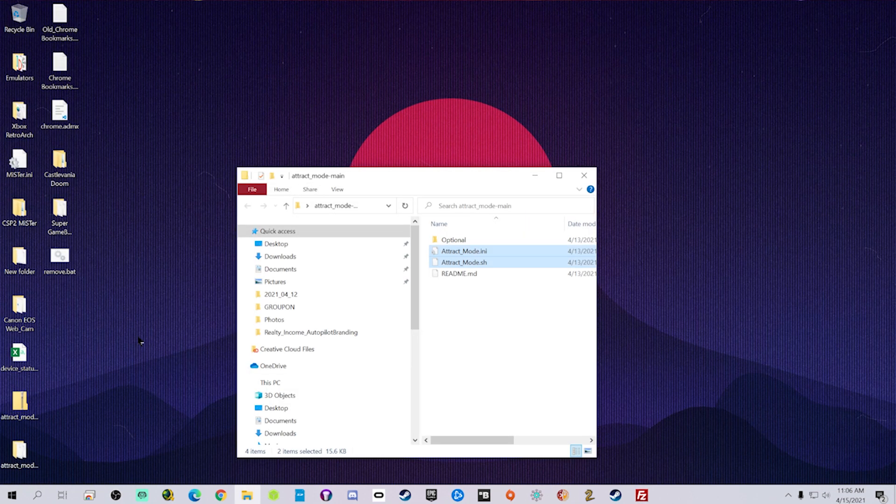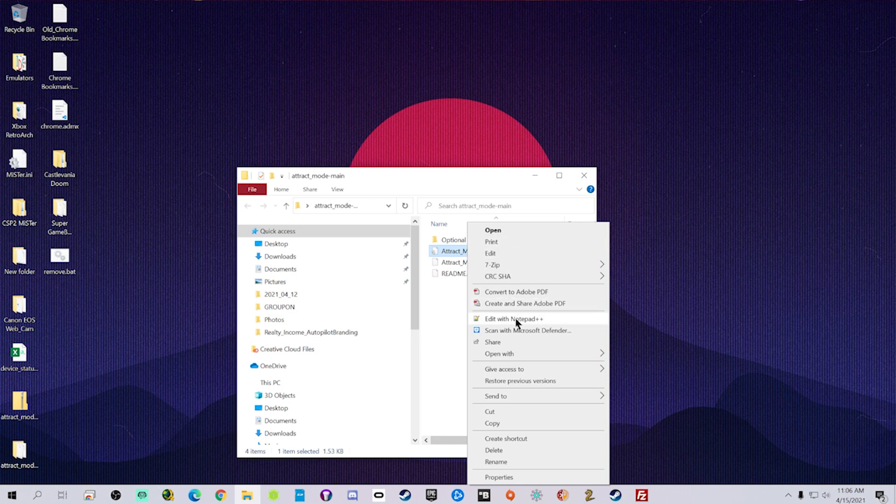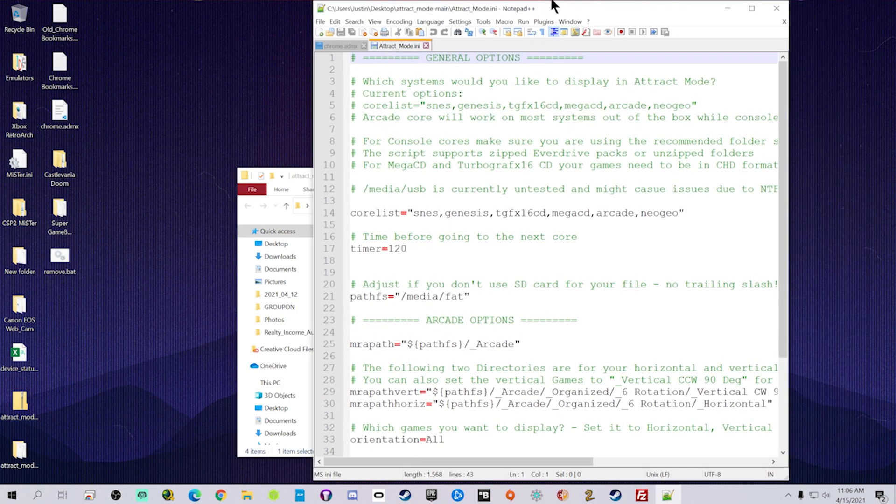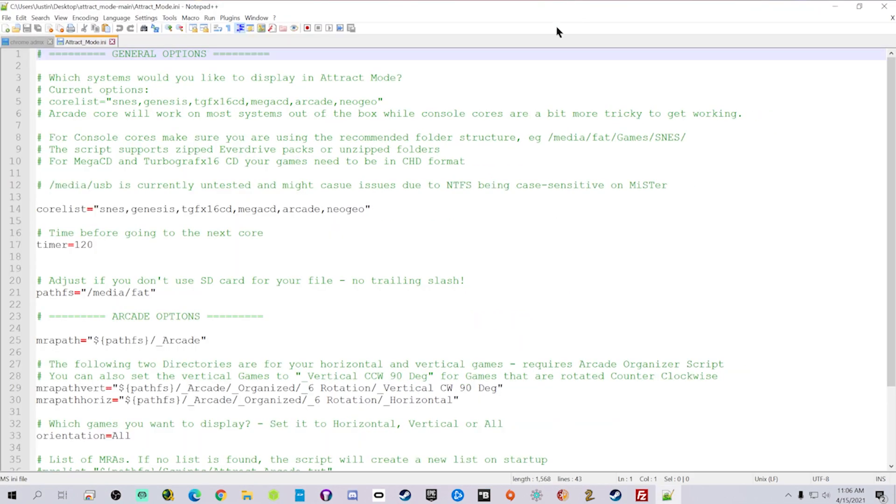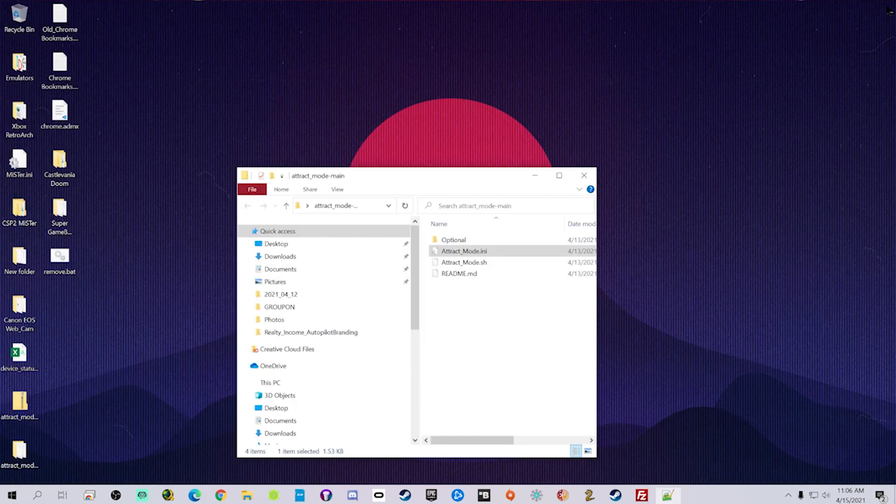You don't need the INI in there, but if you're going to be editing anything to reflect on the script file, then yes, you want to put both of those files in there. You can edit the INI with notepad++ or whatever you prefer. I did notepad++. You can see on line 16 and 17, time before going to the next core, that was 120, two minutes. I changed it to 60 seconds, one minute.